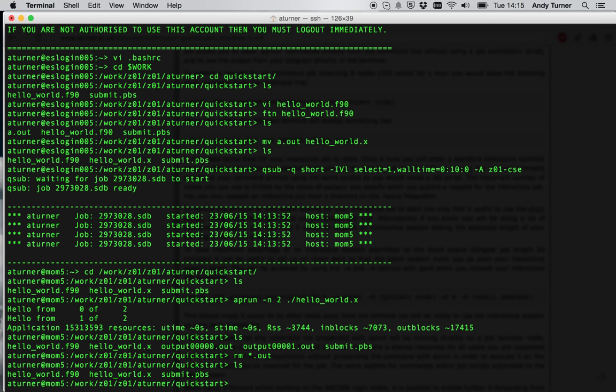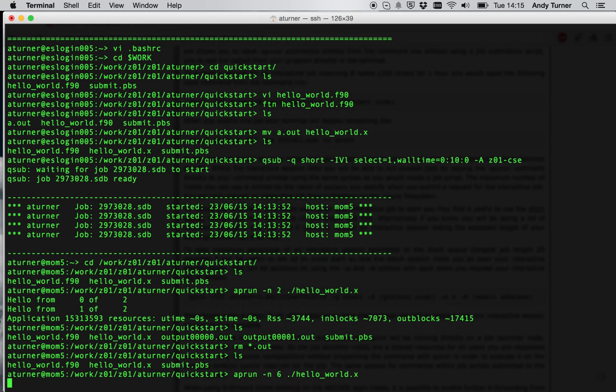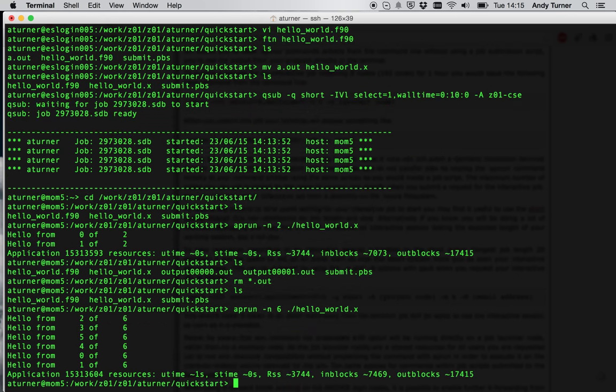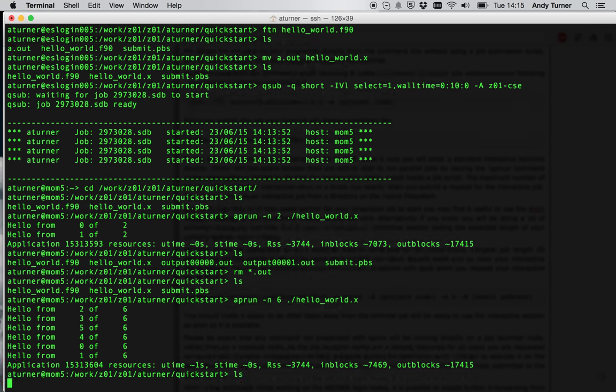They've gone now. And I can resubmit again with more processes this time. So say I said 6. This time it's running interactively. Of course, I get 6 processes again. And I get 6 output files this time.